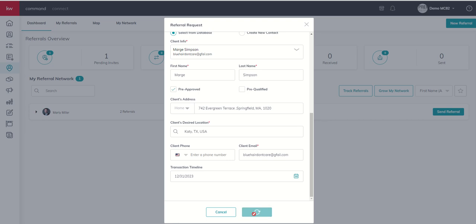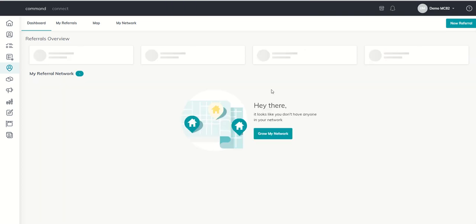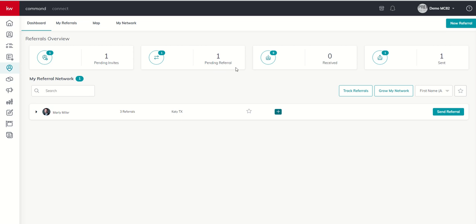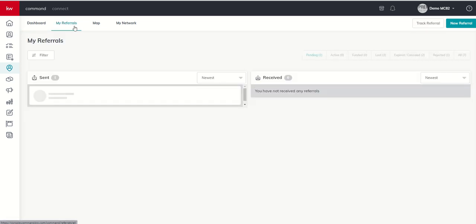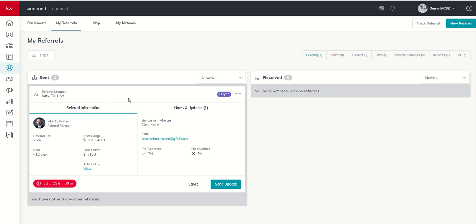Once I click on send, we're going to see a couple things happen. First of all, we now have, if we do a quick refresh, a referral that has been sent and is in pending status. So if we go to the My Referrals tab, you'll see across the top, we have several categories, seven different categories of referrals. And you can see I've used this account before for some testing. But right now in our pending section, we have one referral that has been sent out. It's been sent to Marty Miller. We asked him 25% referral fee. Here was the price point, the time frame, when we sent it.